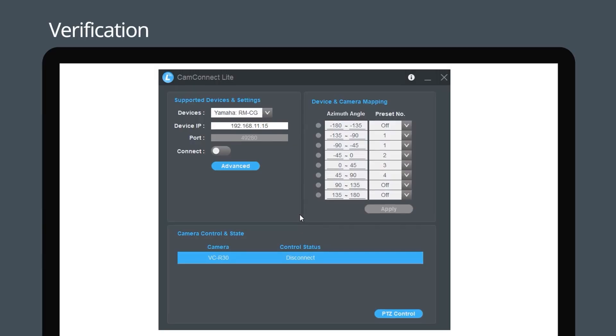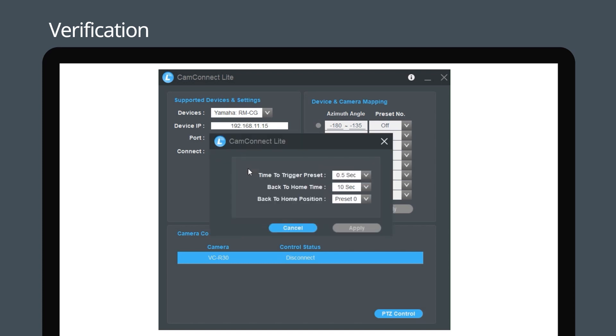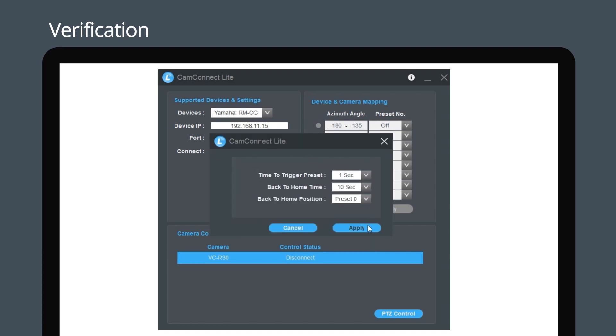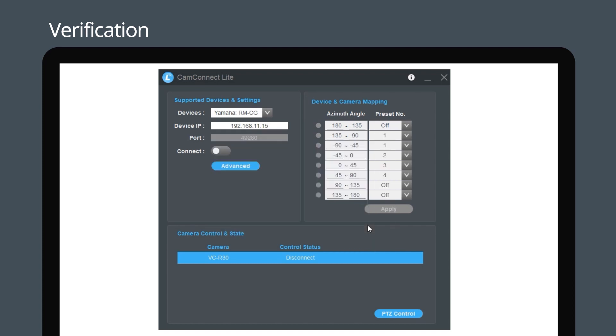To change the camera settings such as time to trigger preset position, click on Advanced. To adjust the pre-defined position of the camera, click on PTZ Control.